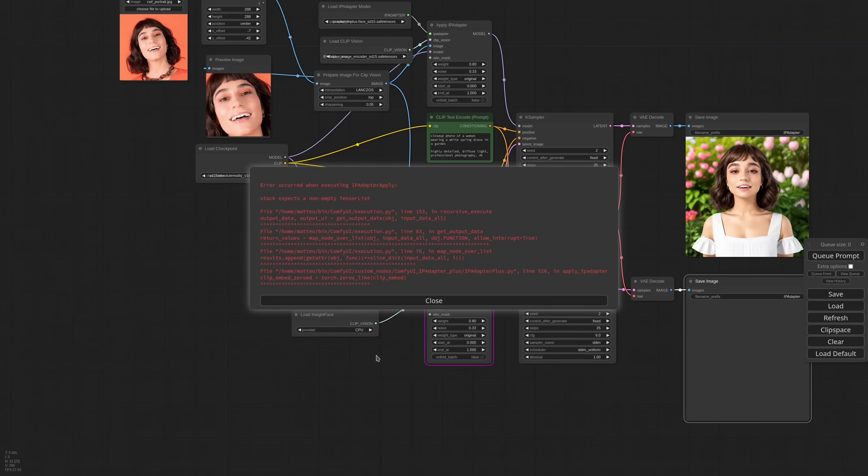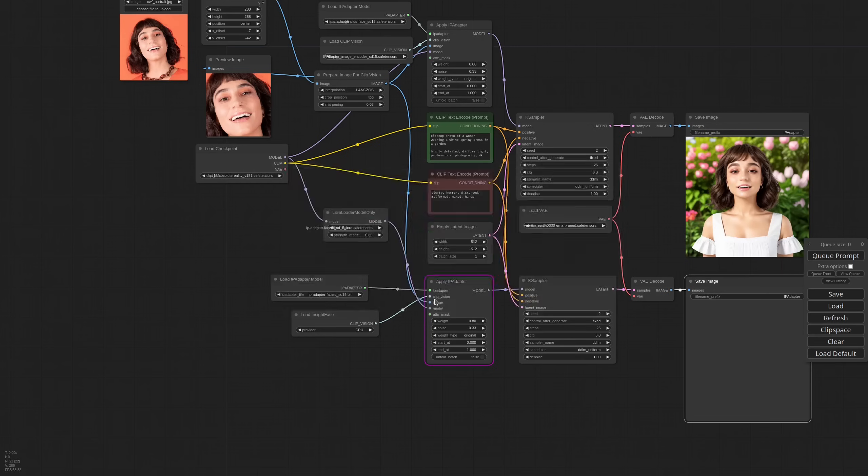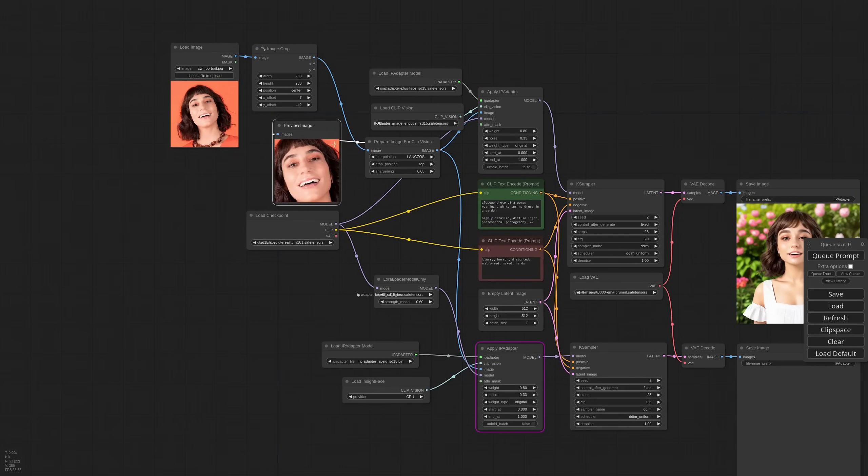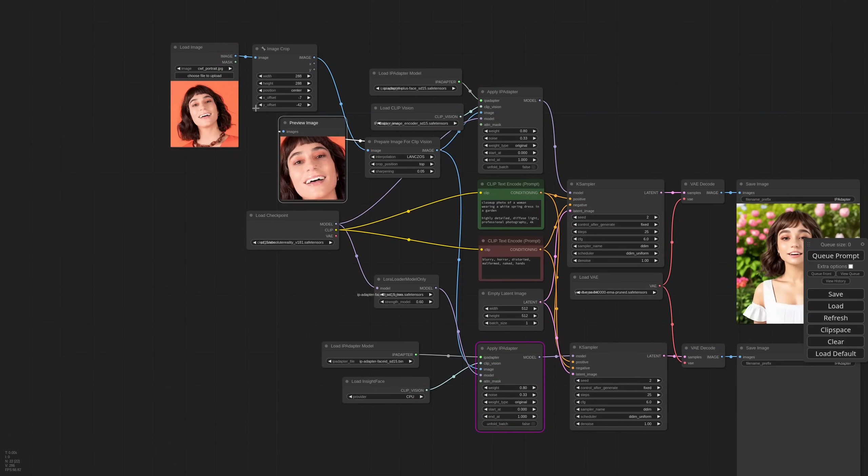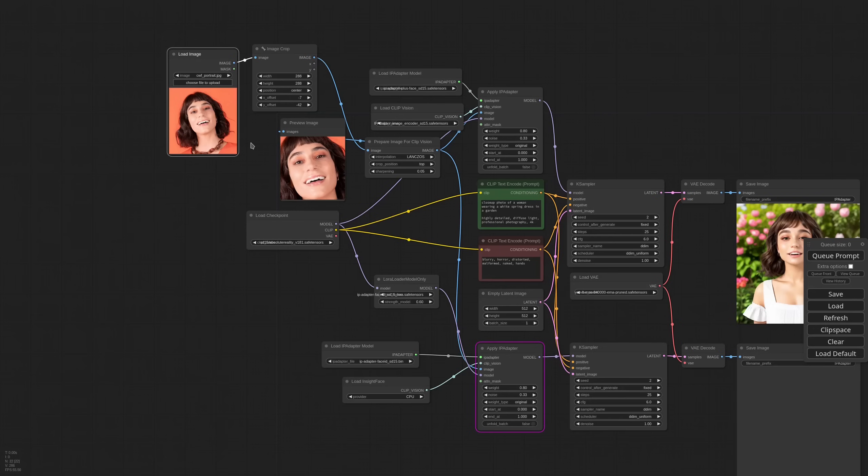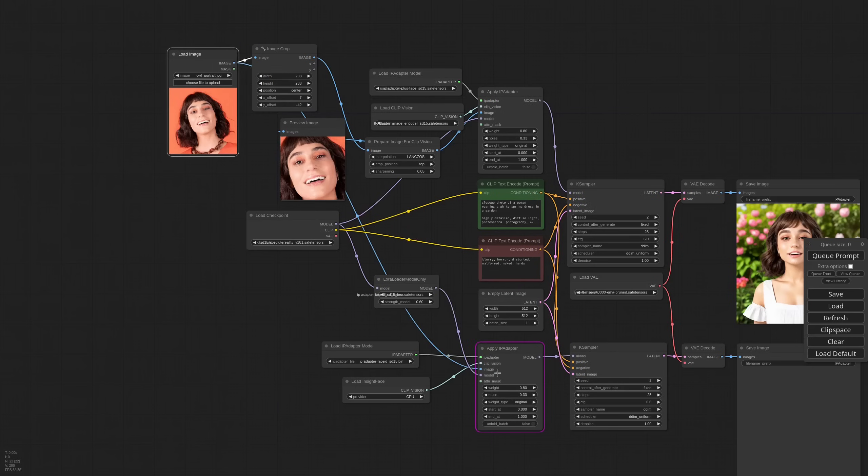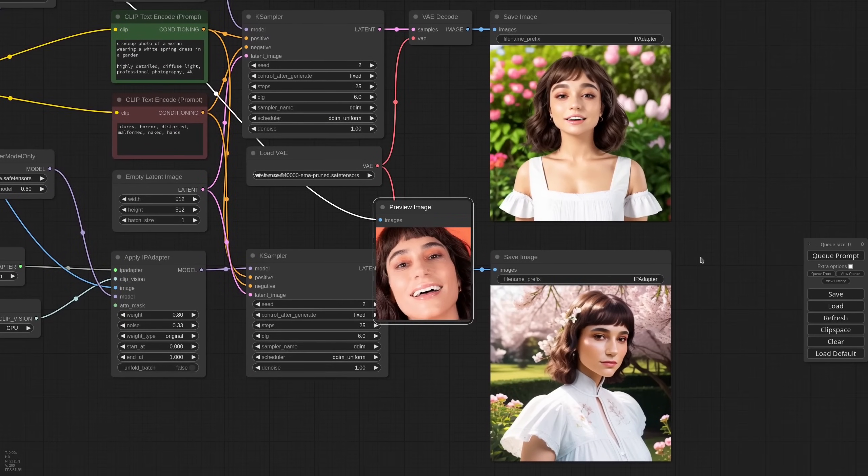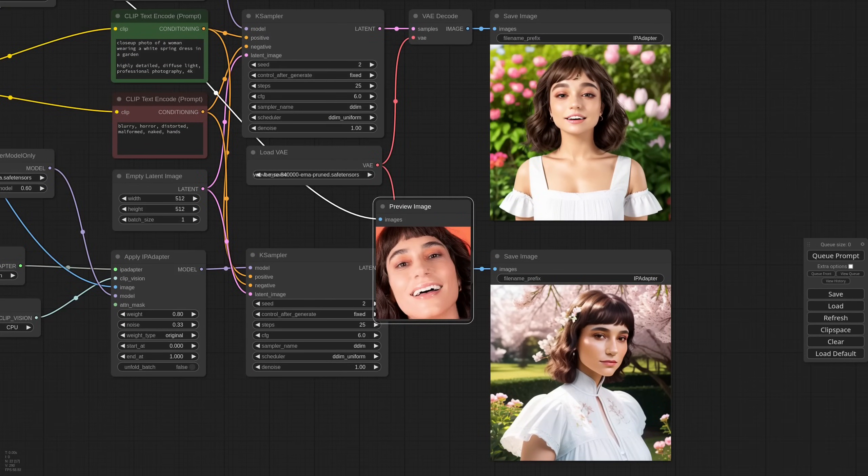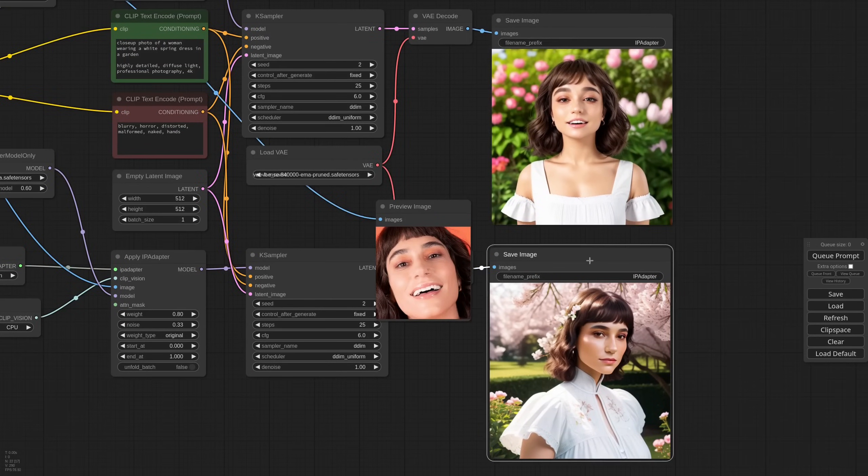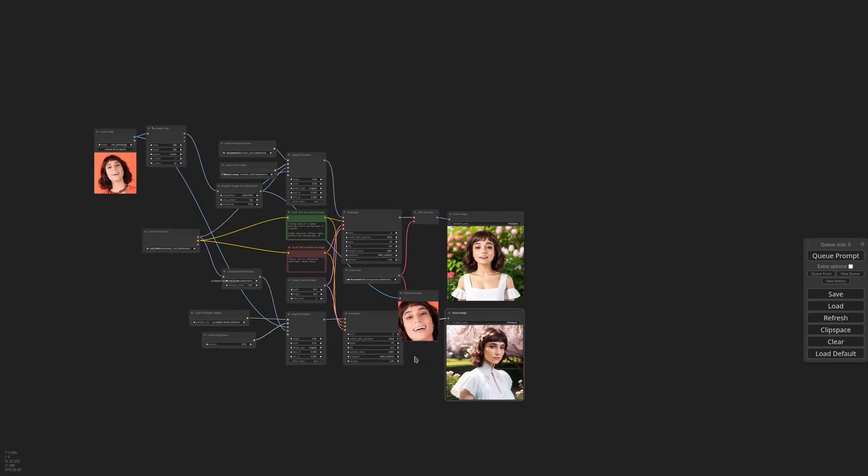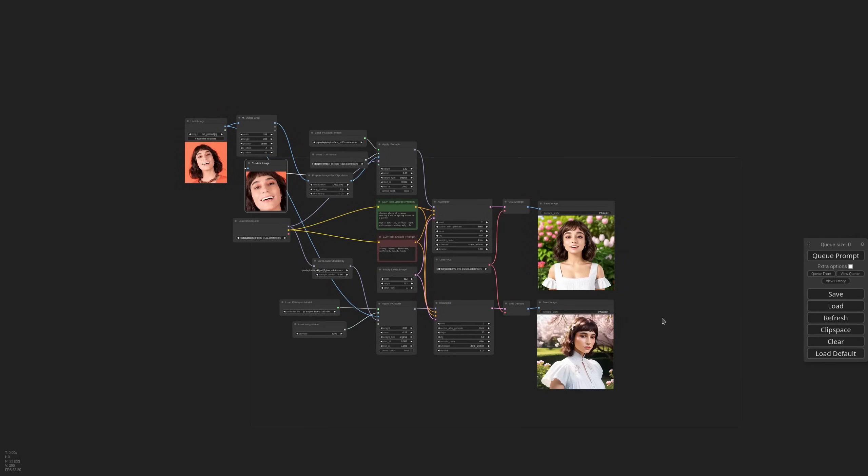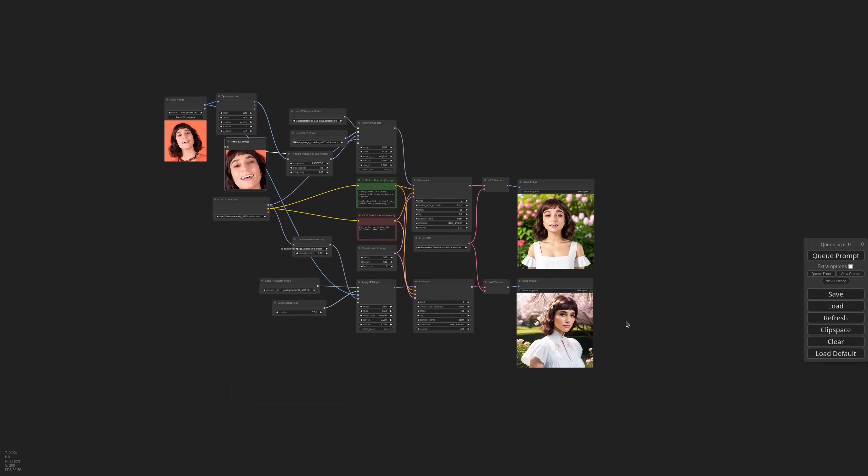This is because the picture for InsideFace needs to be prepared differently compared to the other IP adapter models. While plus face needs the face to take the whole frame, InsideFace prefers the subject to be further away and to have a little more context. Be sure to include the whole head and not just the face. So in this case, we are using the first image. Let's see if it works. Now it succeeded and the likeness is definitely better.